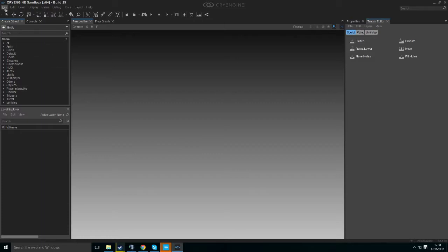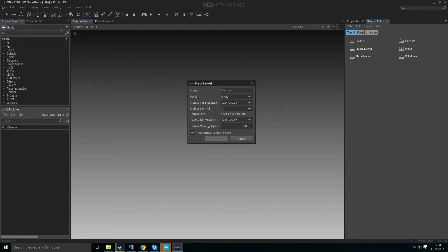To do this we want to go to the top left, hit File and hit New. In the name tab we want to put in a name, it doesn't matter, I'm going to call mine Islands.